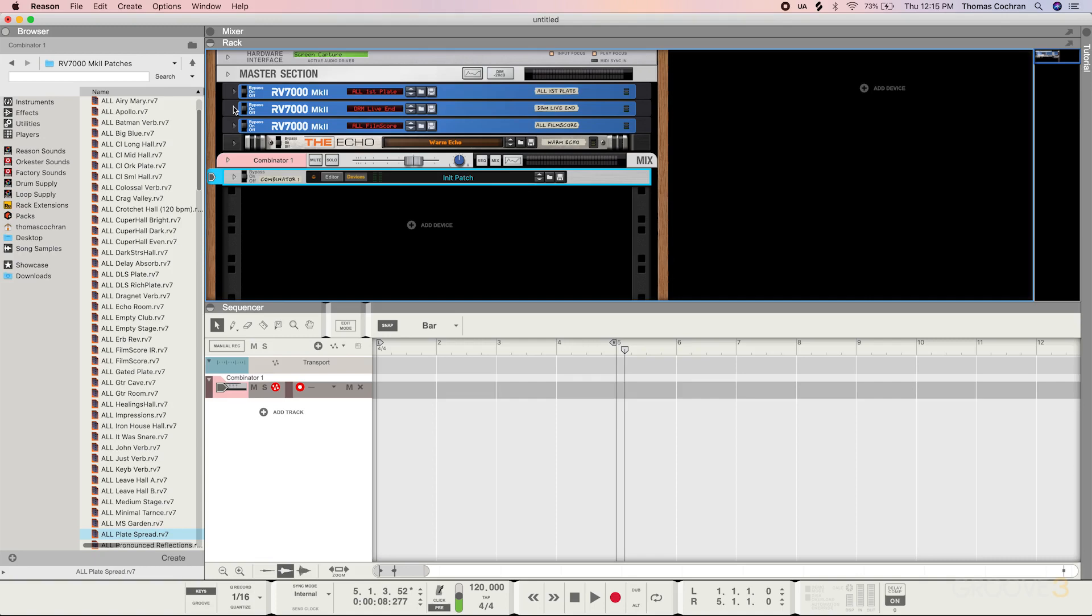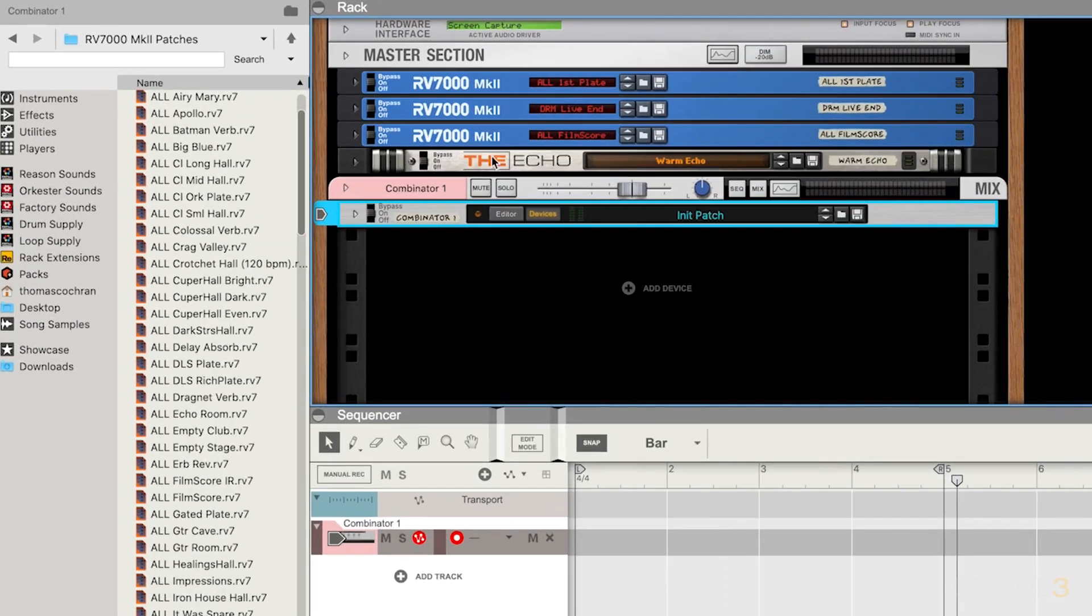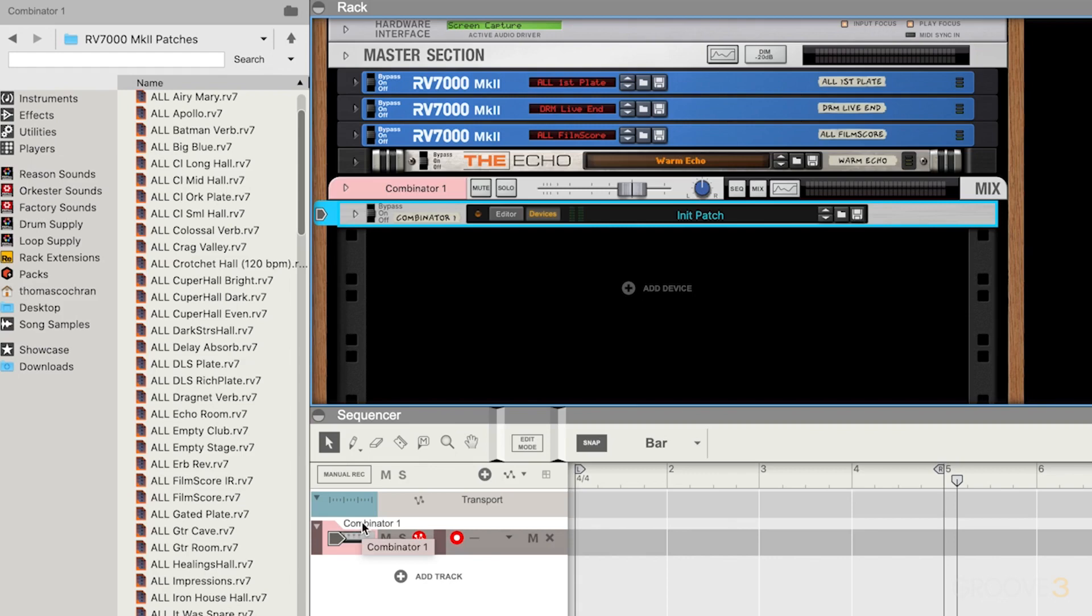A lot of times I'll actually just use these to help organize the session. It keeps everything inside of the rack way more organized, and you can also see over here in the sequencer, it just gives me one sequencer lane from my Combinator. So it makes everything a lot more organized. I definitely recommend trying that out whenever you're working on larger sessions, so everything's not all out in the rack by itself.